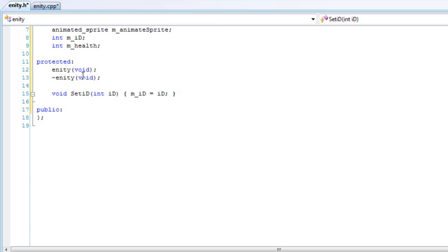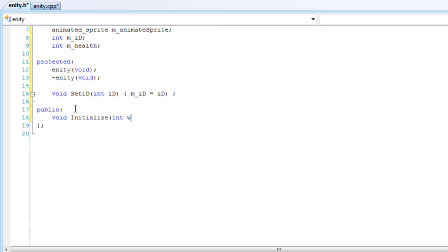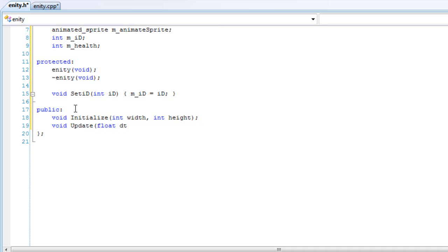In the public, we're going to be adding void Initialize and we're going to pass an int width and a height for our sprite. We're going to have an update, of course, and pass in a DT, a float. And we're going to pass a render function to render our objects. So pass in void Render and pass in a position.